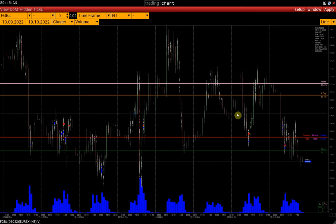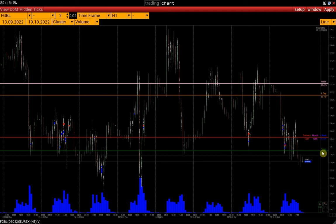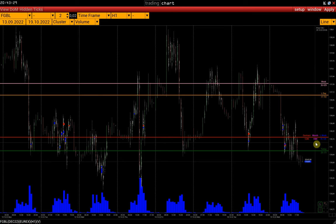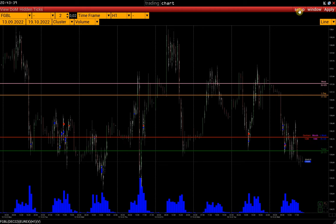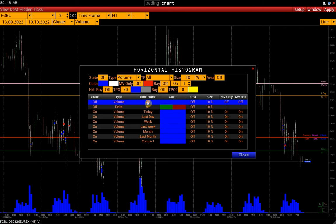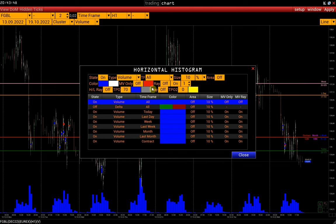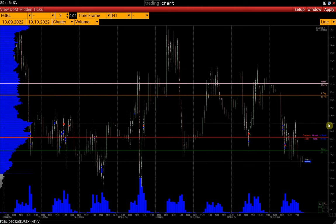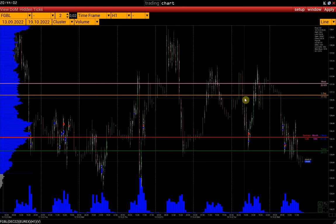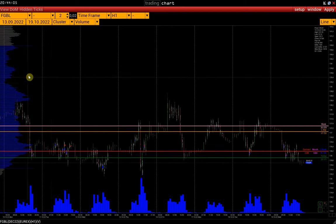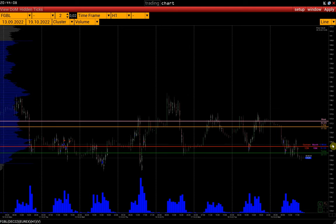Thus, we see the POC levels of all selected intervals marked with color and label. Pay attention that if the POC levels have the same price, the name of each line is displayed with its color. In addition, let's activate the histogram for the whole loaded time interval starting from the 13th of September — in the time frame field, select All, activate the histogram, and close the window. We now see on the chart a histogram for the entire loaded chart and all POC levels, which will be updated automatically every day.